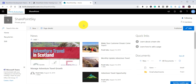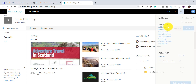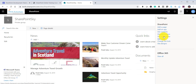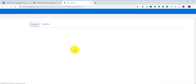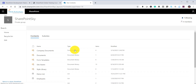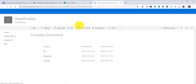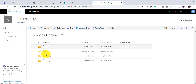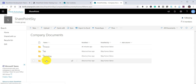Now coming back to the SharePoint site — I will open my Company Documents document library. I will go to Site Contents and we can see the document library. This is the Company Documents library which has the folders Finance, HR, Marketing, and Training.